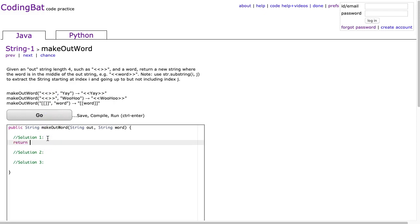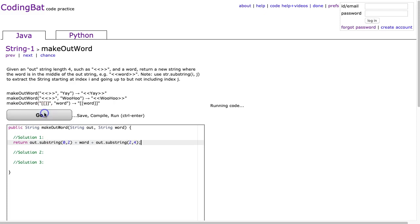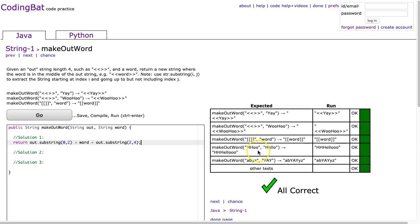So to do this I'm just going to return out.substring(0, 2) plus word plus out.substring(2, 4). Not 3 comma 4, 2 comma 4. And I hit go and it works. Again I want you to really highlight that idea that if you take the second parameter minus the first parameter of substring you will always get the resulting length. So I know that this substring very quickly will result in a string of length 2.